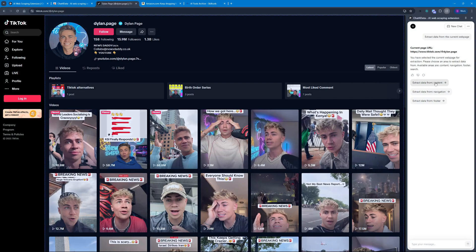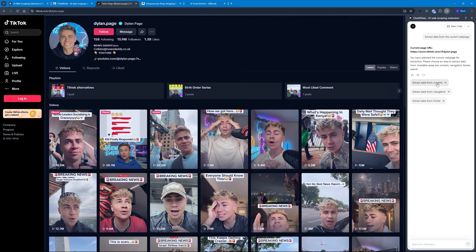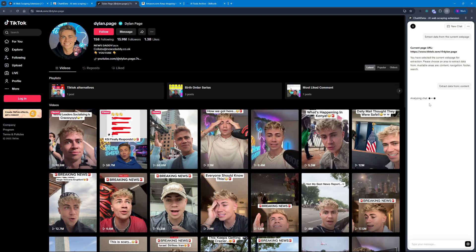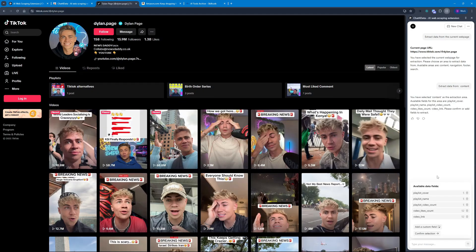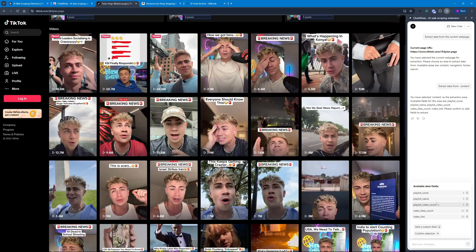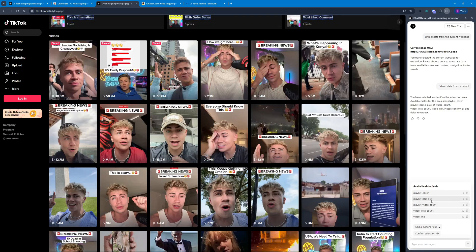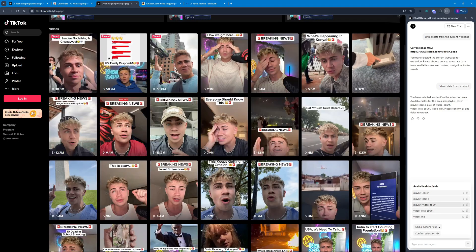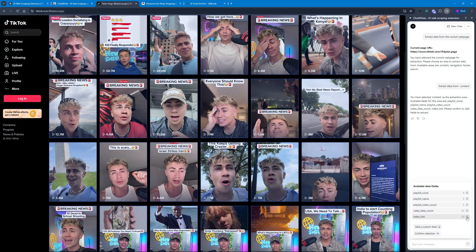Once it has analyzed the whole page, you can choose whether to extract data from the content — which is everything on the web page — or from the navigation bar or the footer. I want the content. Now it's going to analyze the content part, and after analyzing it has given me a list of available data fields: playlist cover, playlist name, video count, likes count, and video link. I'm going to grab the playlist names and the video and like counts.